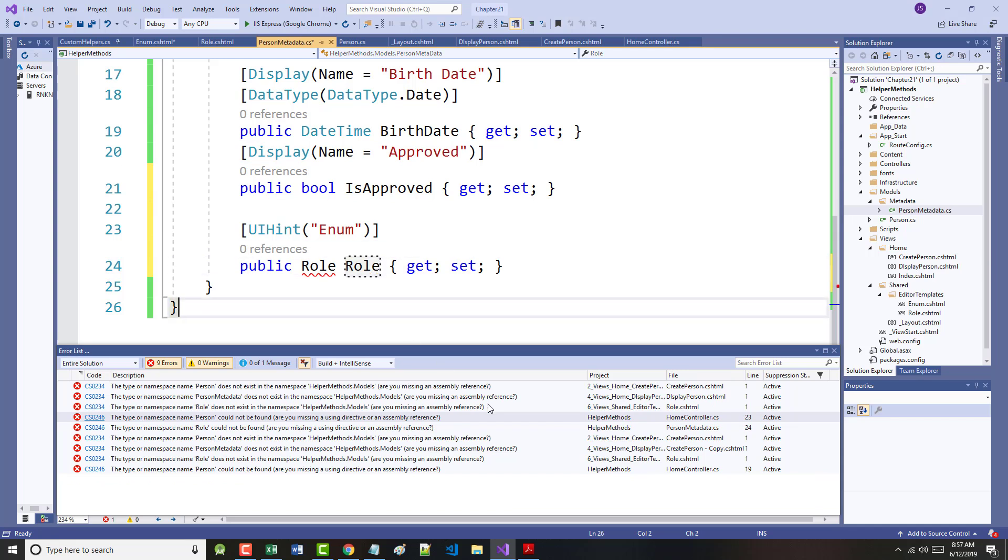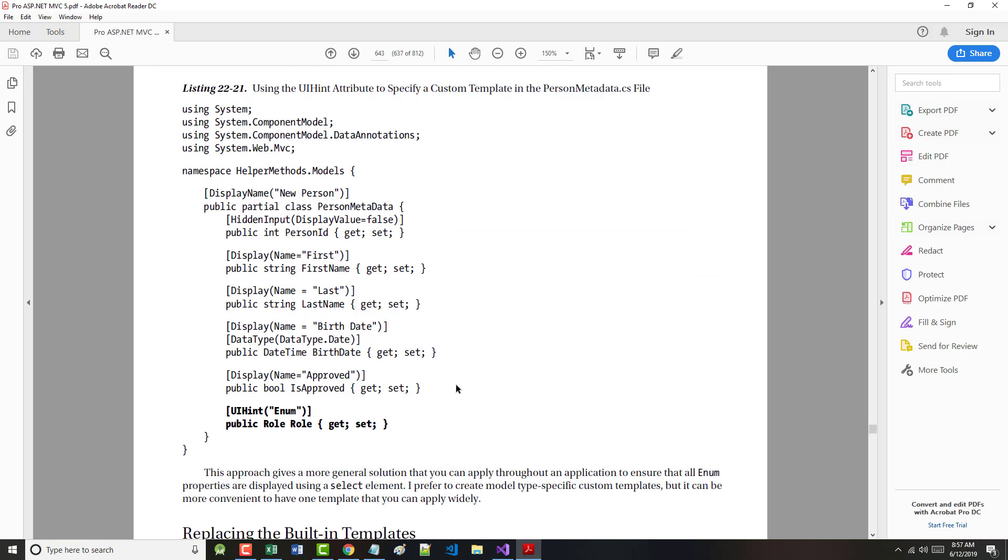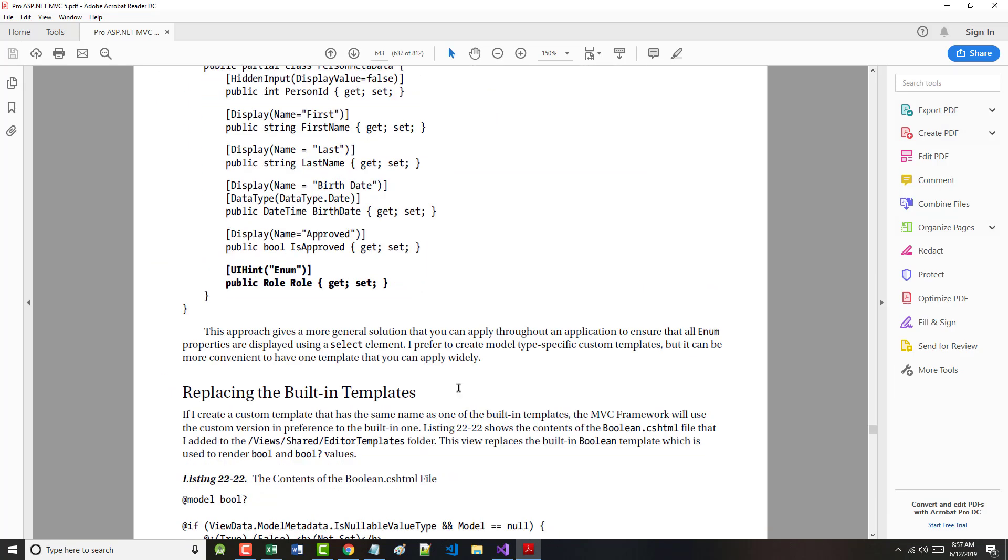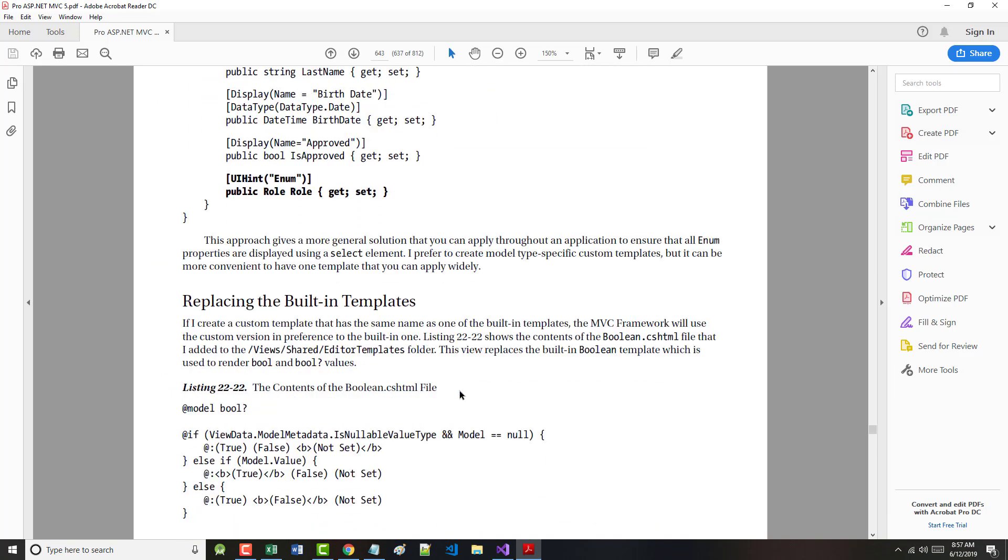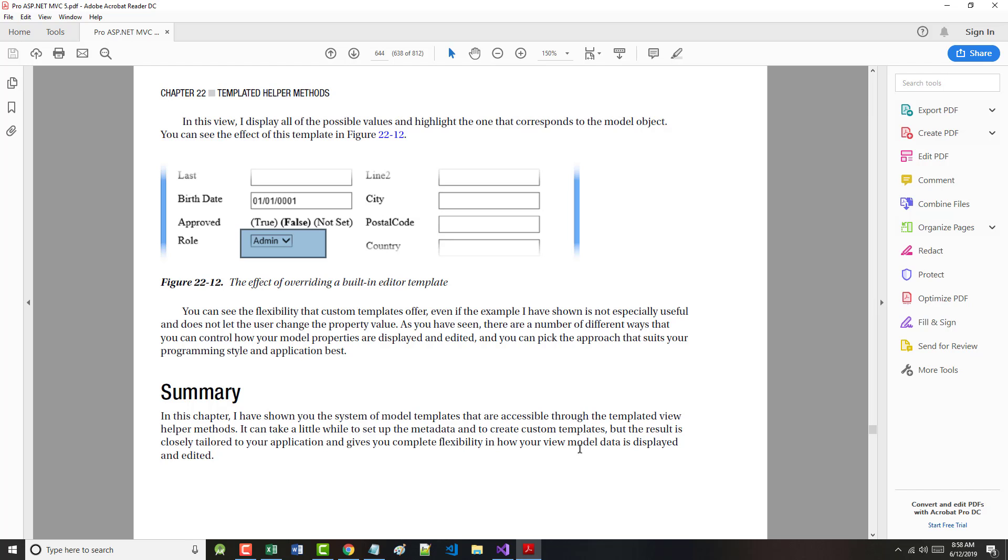And I'm getting another error, which doesn't help much. But the idea by doing this is, in an ideal world, what we would have gotten here would have been this. And the author mentions, you can see the flexibility that custom templates offer even if the example isn't especially useful. So in this chapter, the author has shown the system of model templates that are accessible through the templated view helper methods.